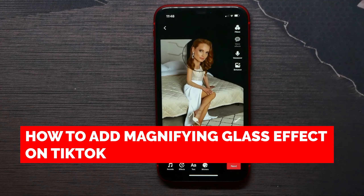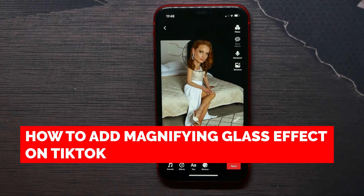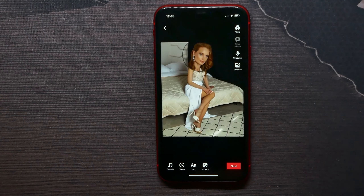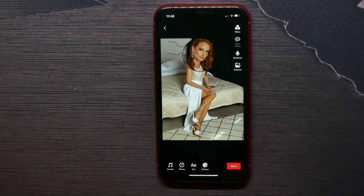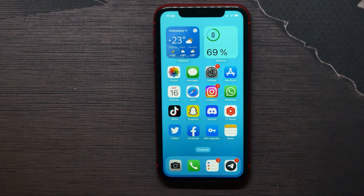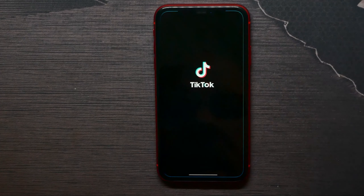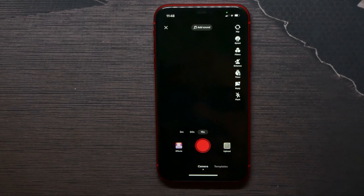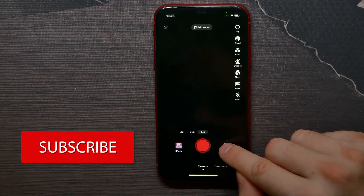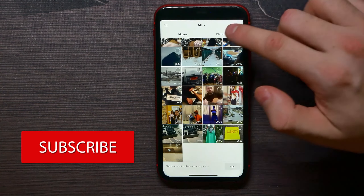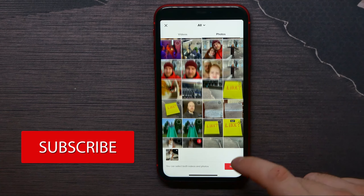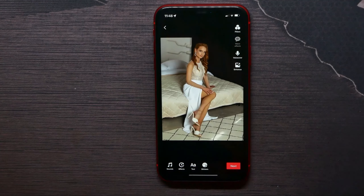In this video I'm going to show you how to get a magnifying glass effect like that on TikTok. It's quite simple and easy to do, so let's begin. First, open up the TikTok app and hit the plus icon to start creating your TikTok video. Then hit on upload and add a video or photo — I'll select this one because I like it and hit next.